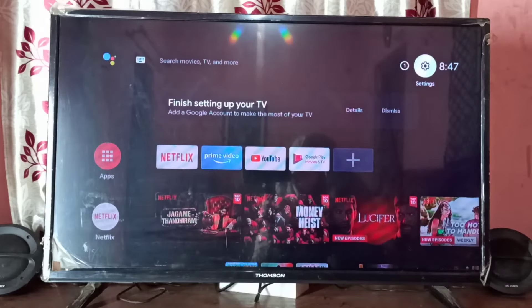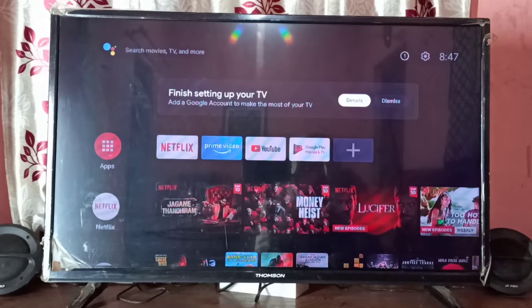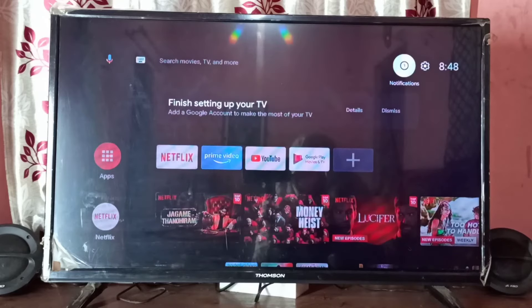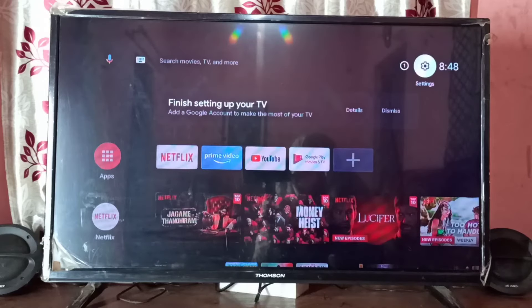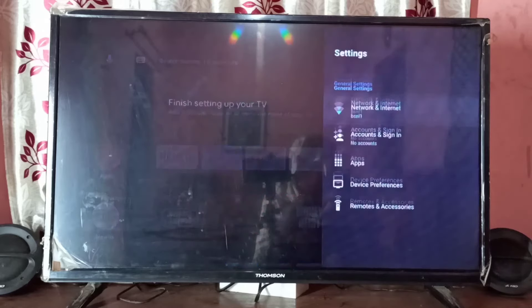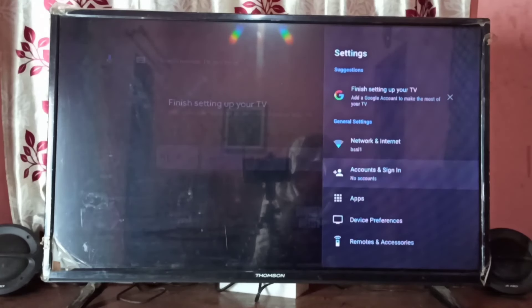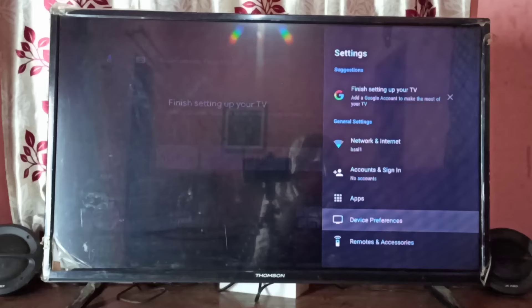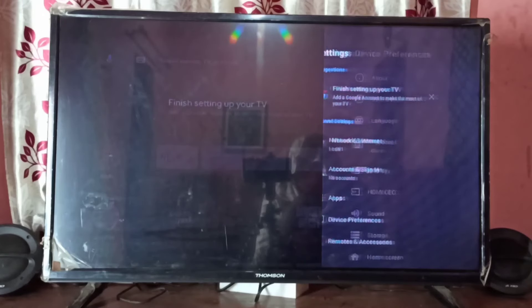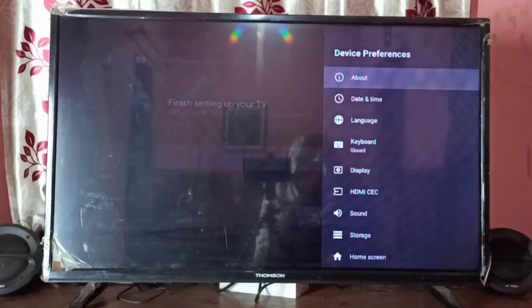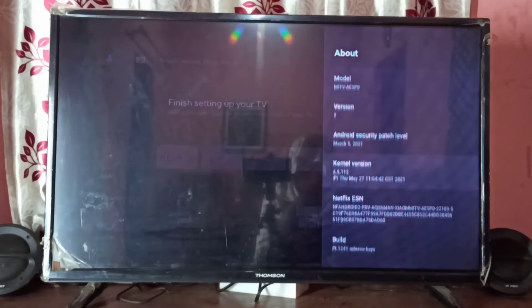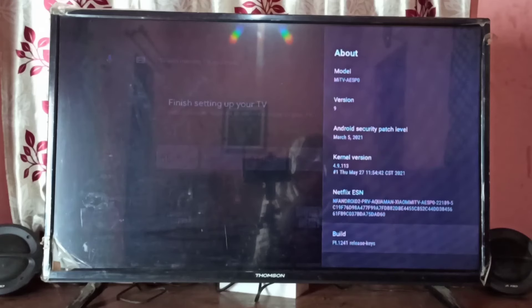Hi friends, this video shows how to enable USB debugging mode. First, we need to go to Settings. On the top right corner, select the Settings icon, then go down and select Device Preferences, then select About, then go down.